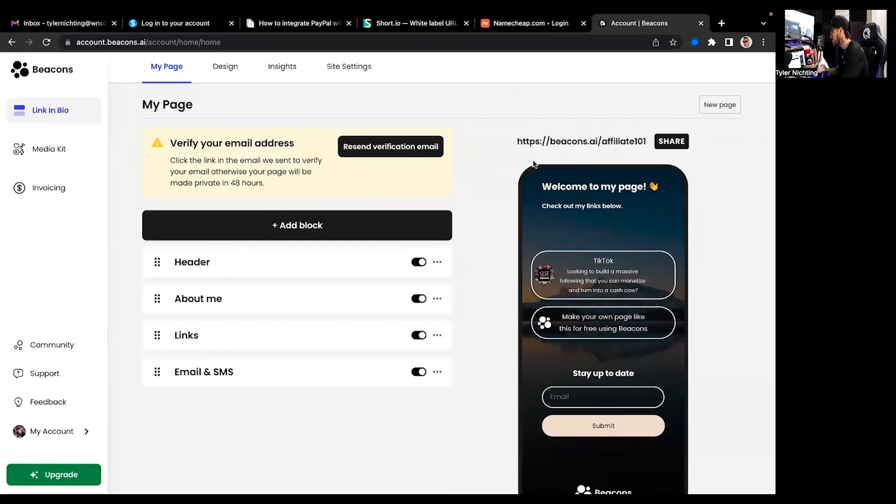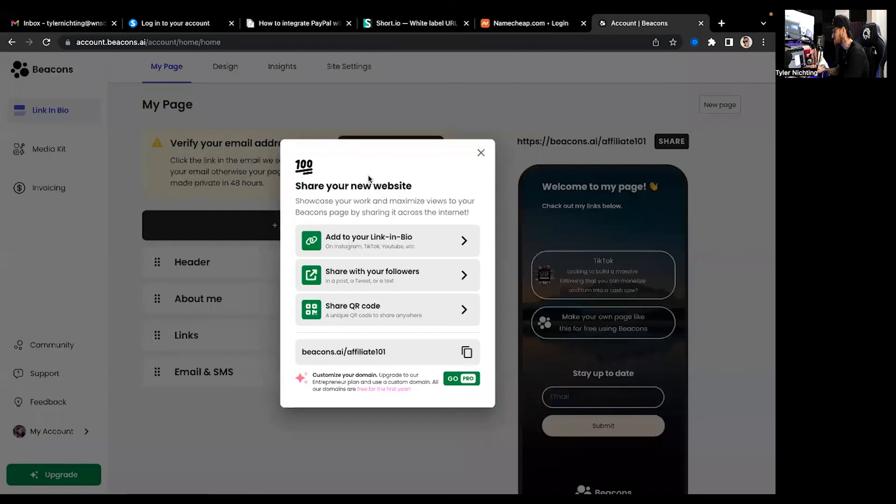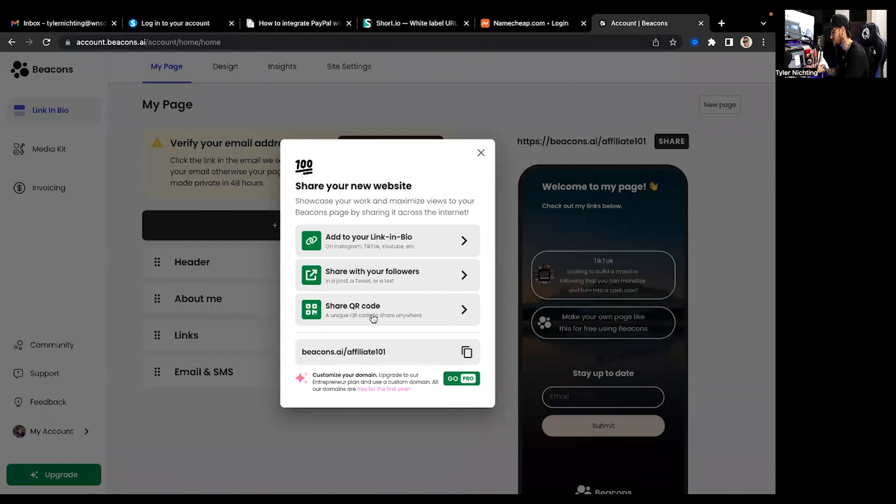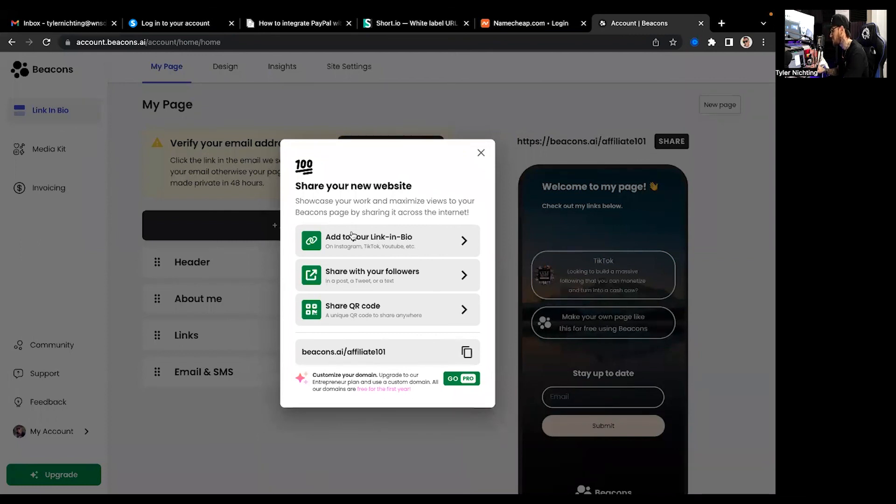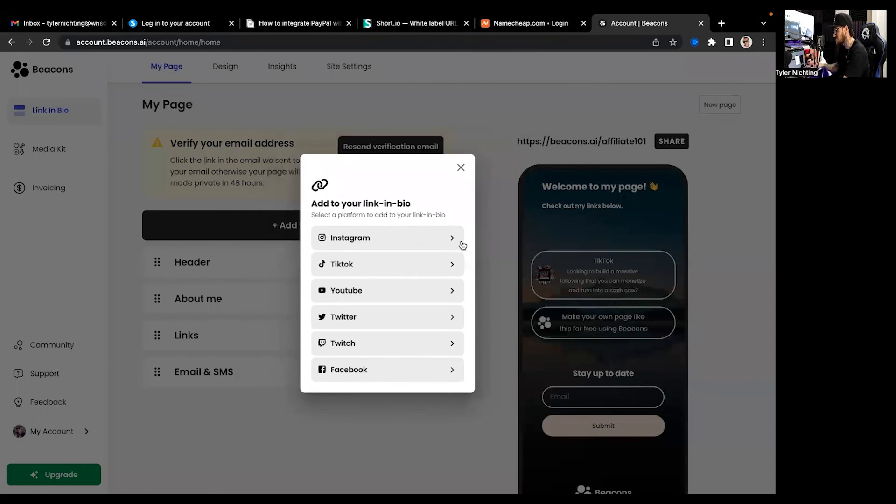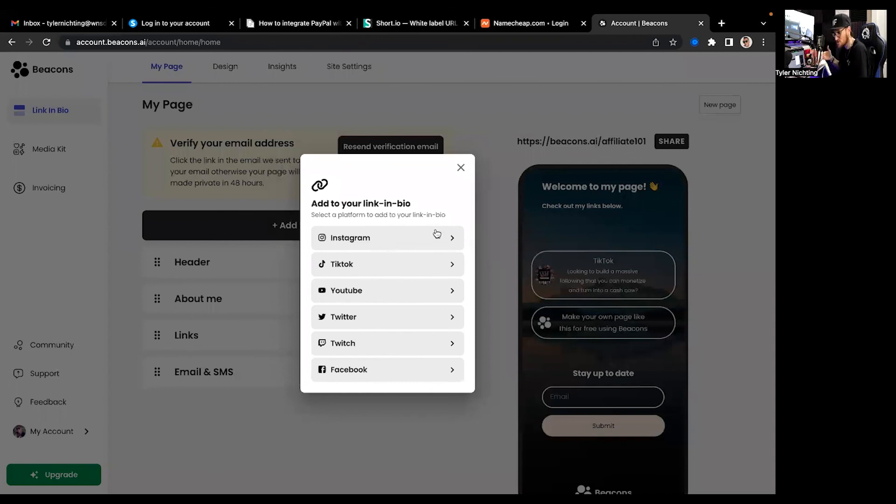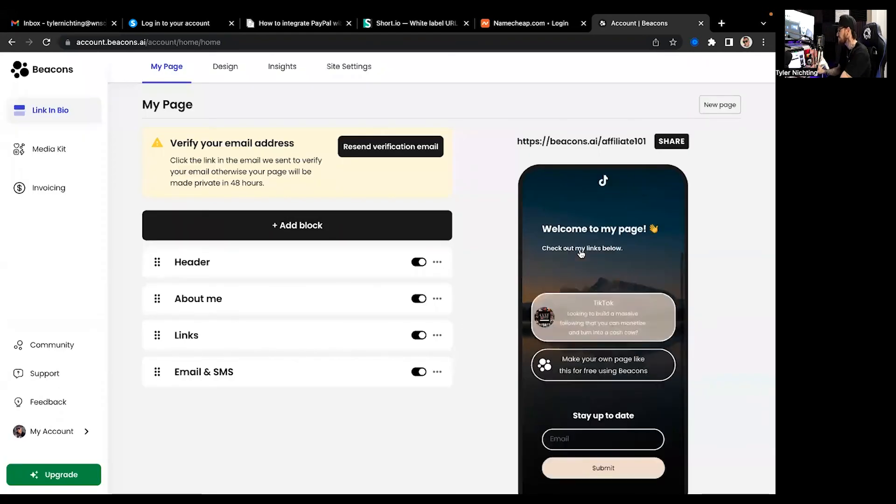Once you do that you just come over here, you grab this link, hit share. It's going to ask you literally if you want to add the link to your bio. So you can share it as a new QR code, share with your followers, or you can just literally come down here and copy the affiliate link. But you can actually link it to your bio on Instagram, TikTok, YouTube. I mean literally it gives you the option to share right here and then you just click it. So if you have these linked in there already it's going to go straight to that and share it straight into the bio which is a beautiful thing.